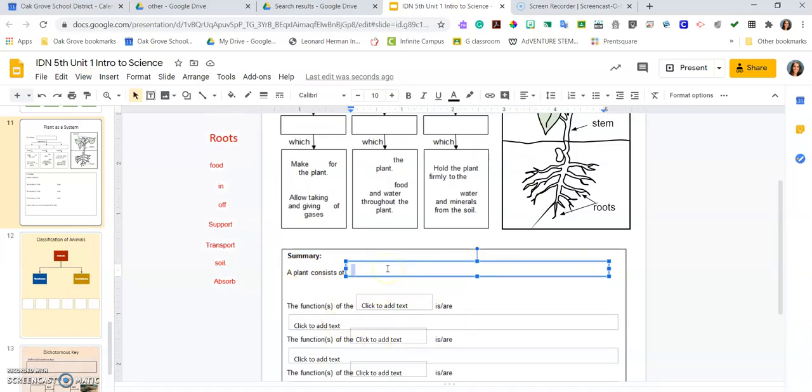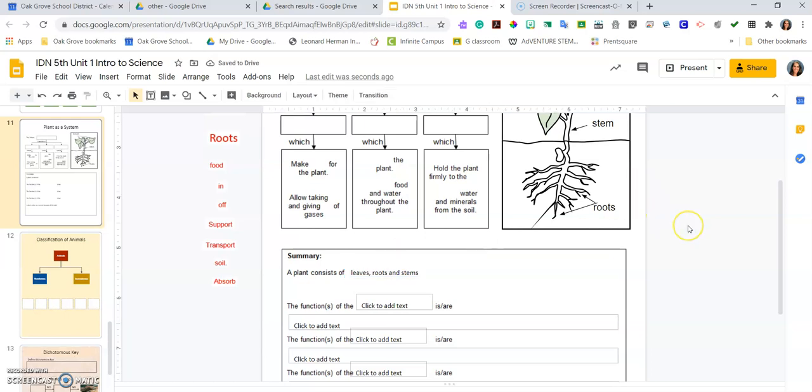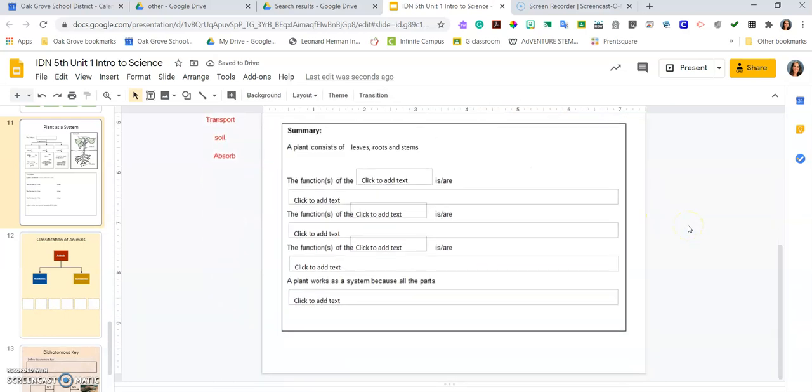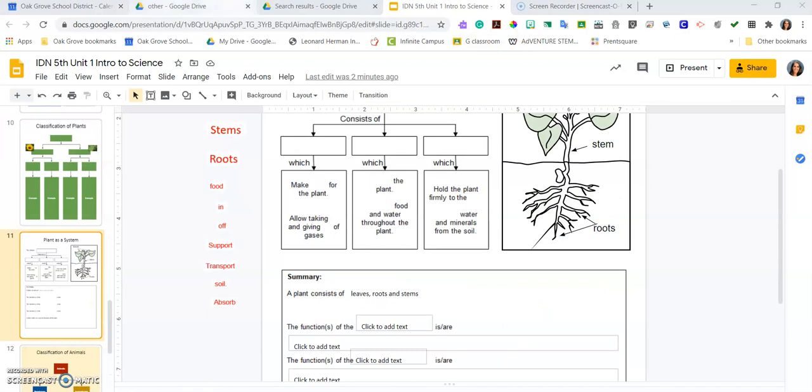So a plant consists of leaves, roots, stems, and you can always go up and down. That zoom feature is going to be your friend.